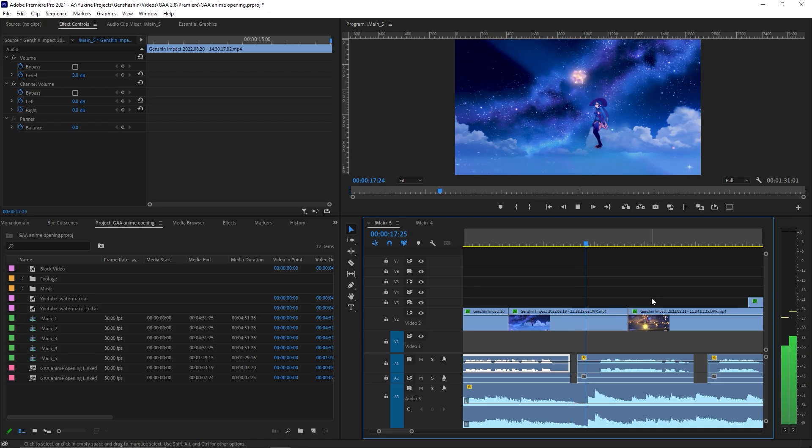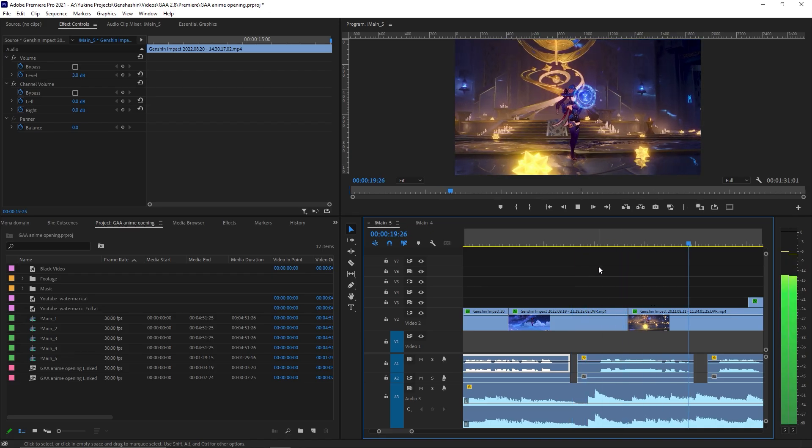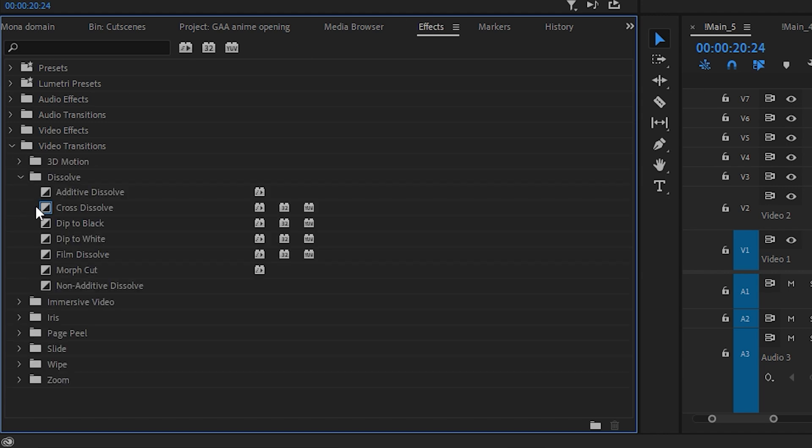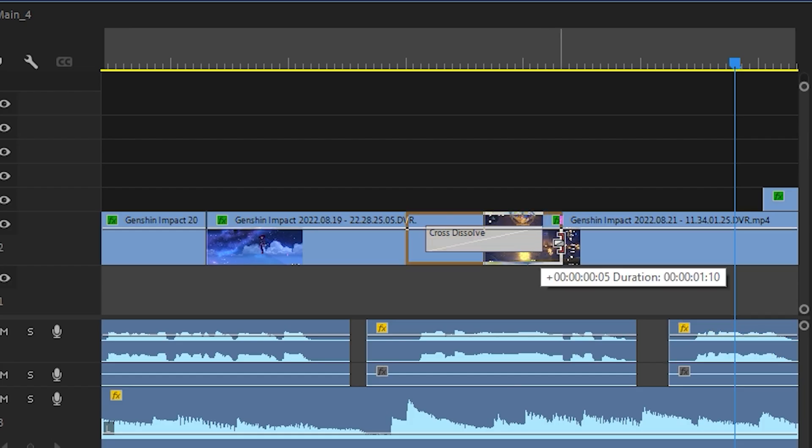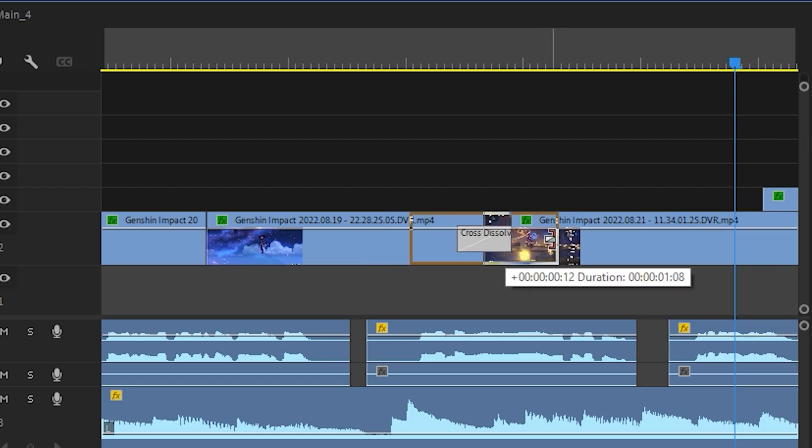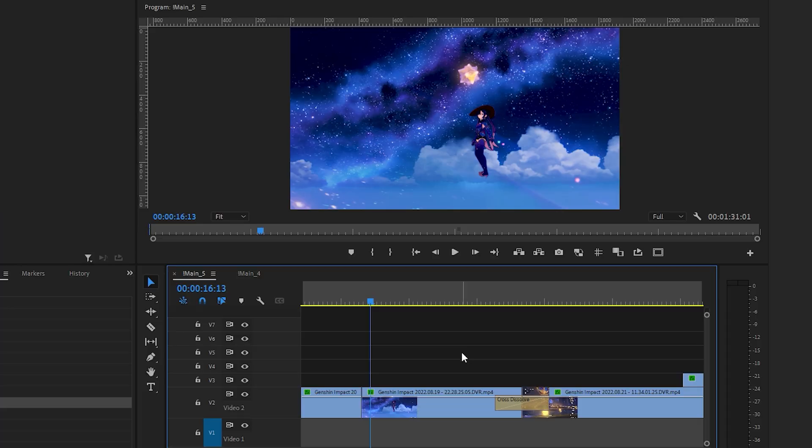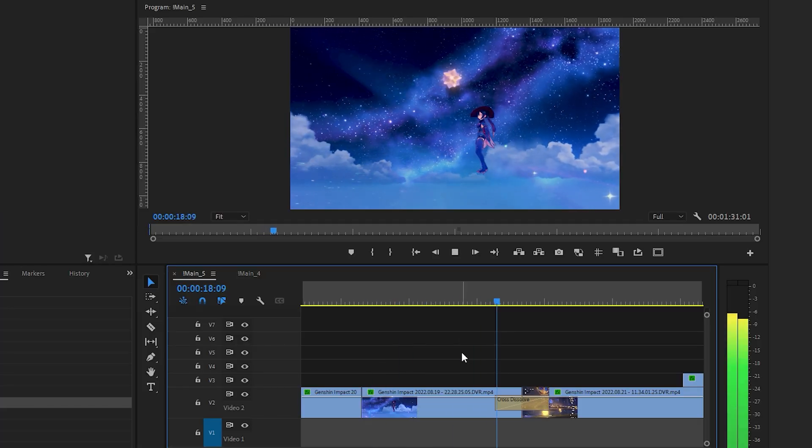To add transitions between clips, go to the effects panel and look for the video transitions folder. Choose a transition, then drag and drop it between the two clips. You can make the transition longer or shorter by clicking and dragging along the edges. Then you can use the spacebar to check the transition.